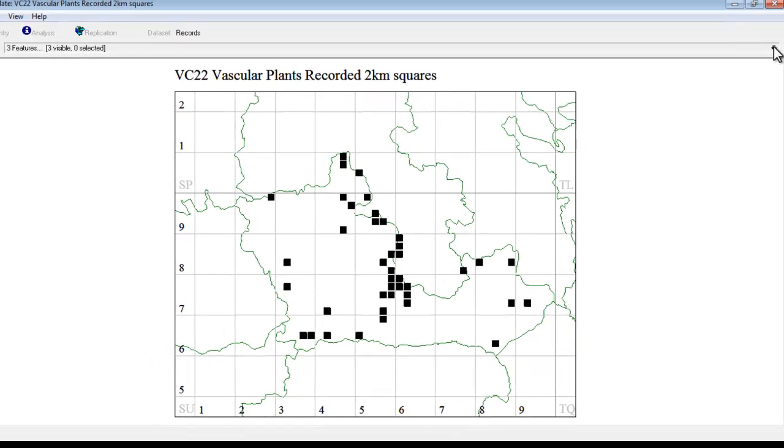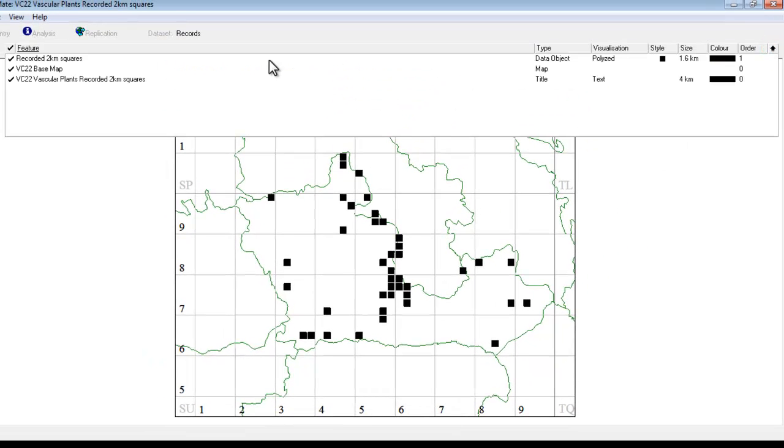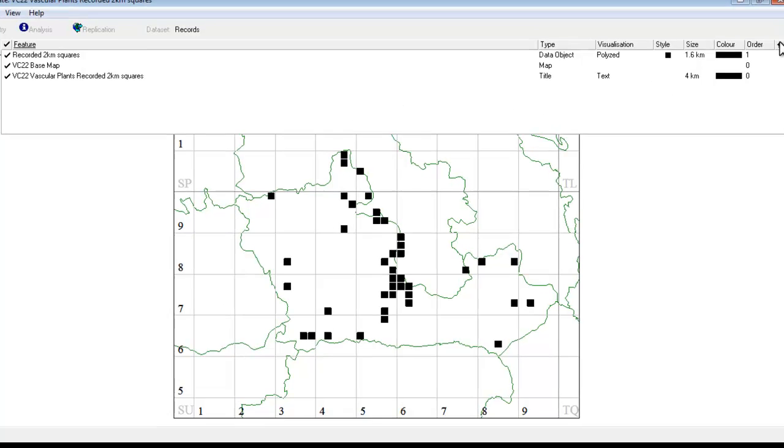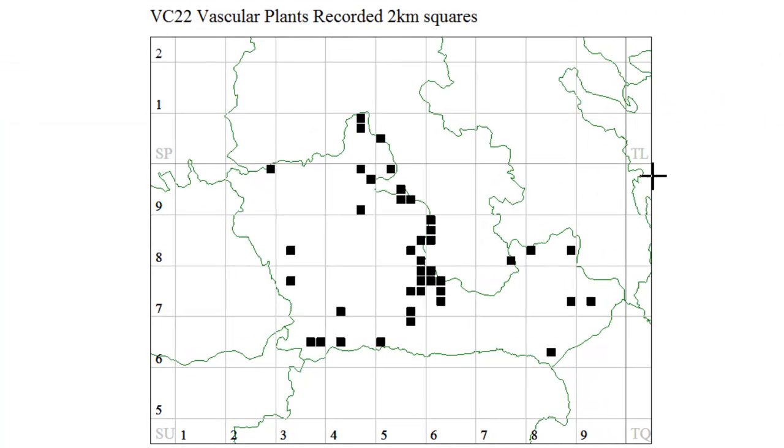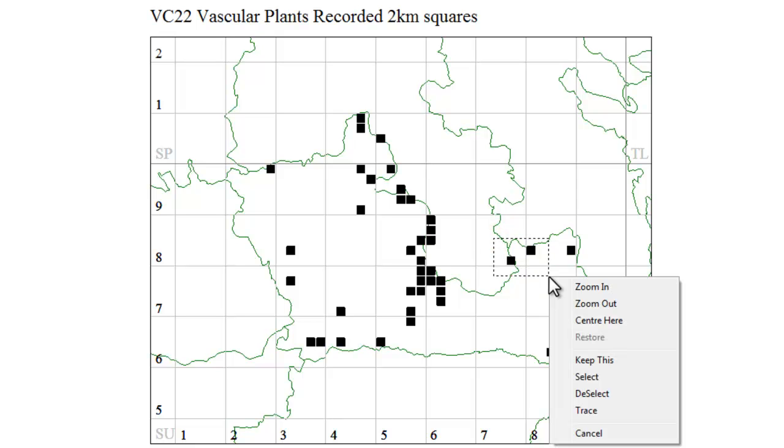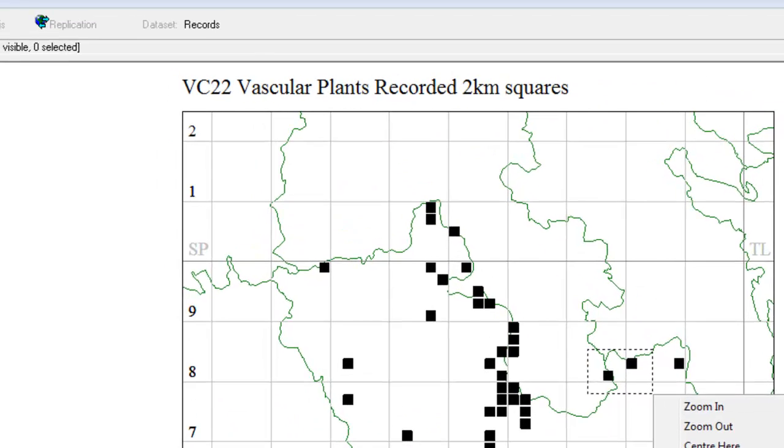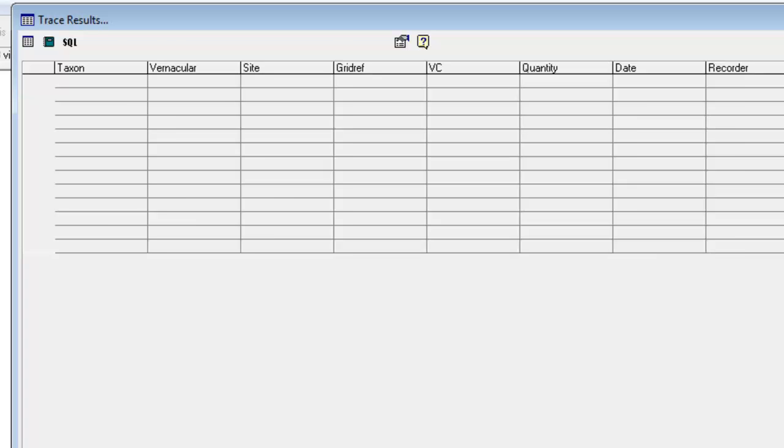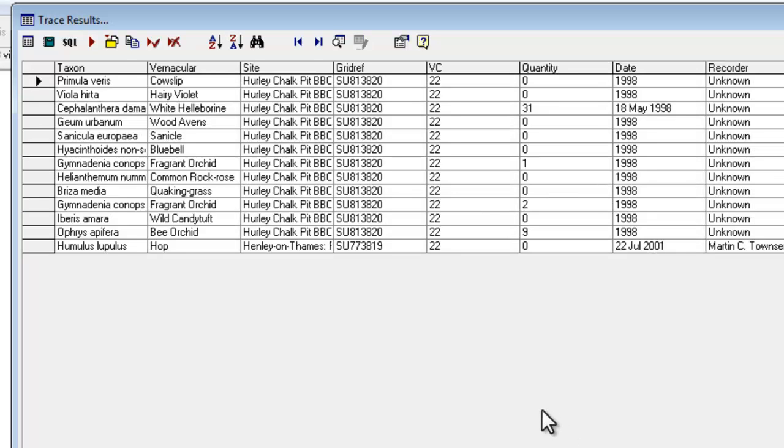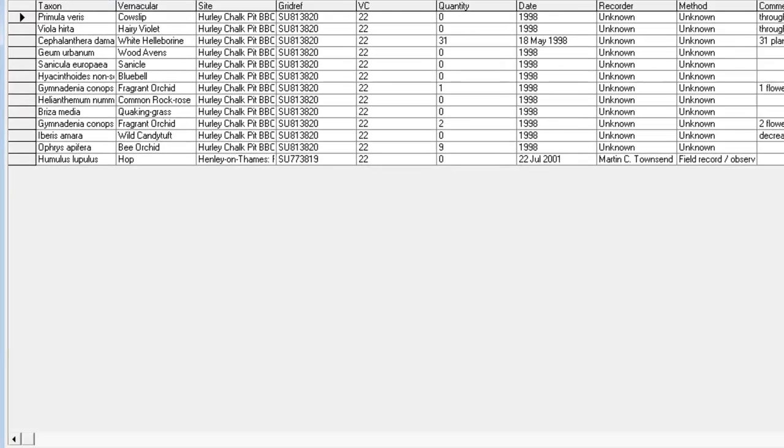And if we click on the dropdown list, you'll see that there are no species to choose from this time. It's showing all the species on a single map. You can, however, still do the trace function by clicking and dragging and choosing trace from the menu. And you can still see all the records that underlie the dots, even though they consist of lots of different species.